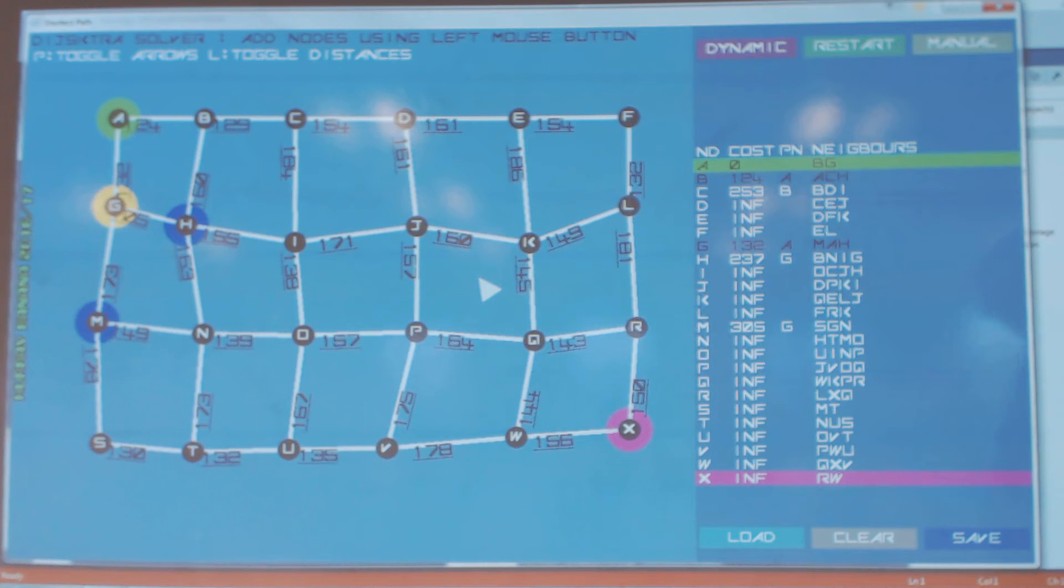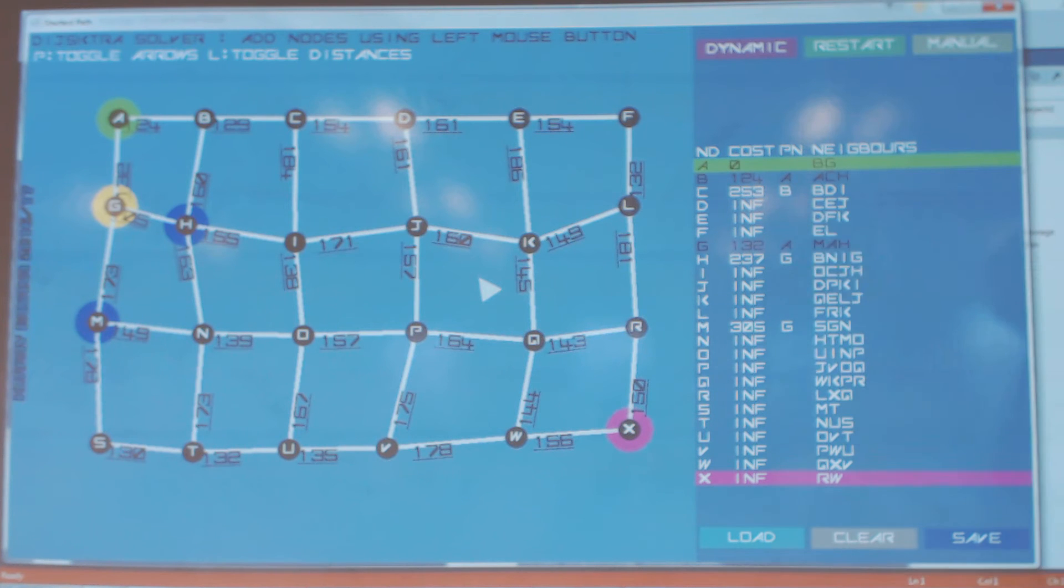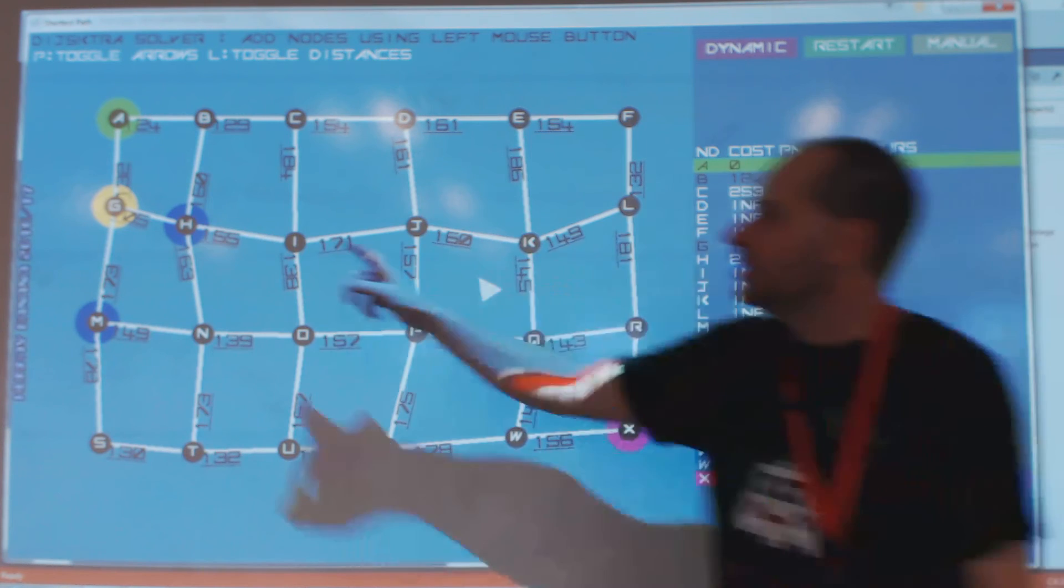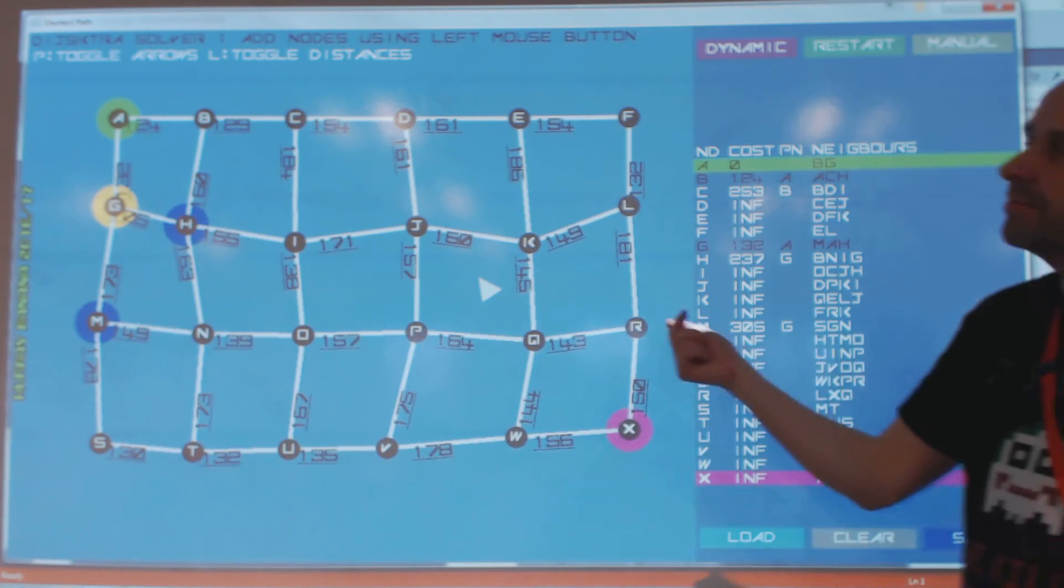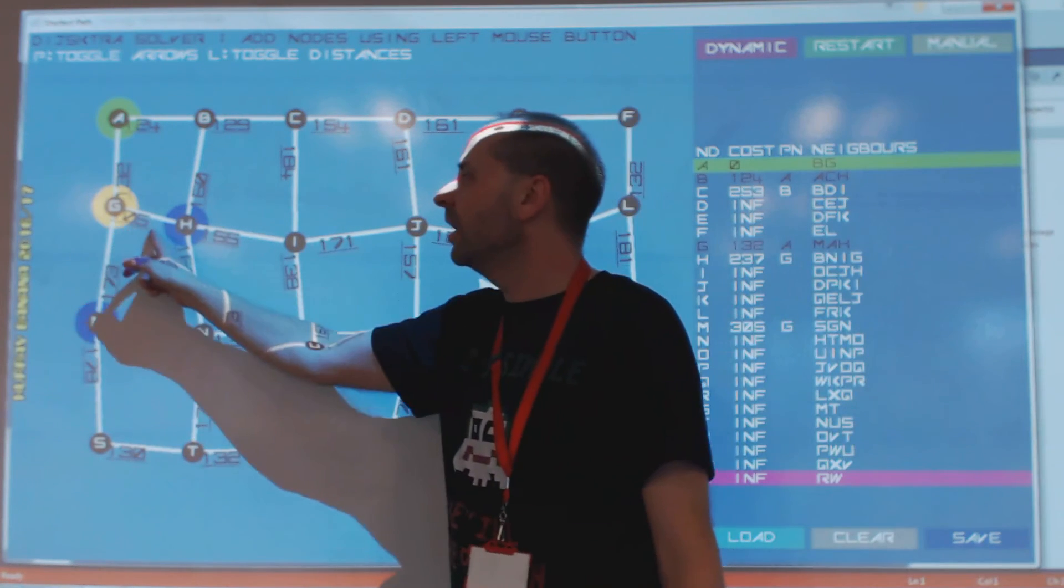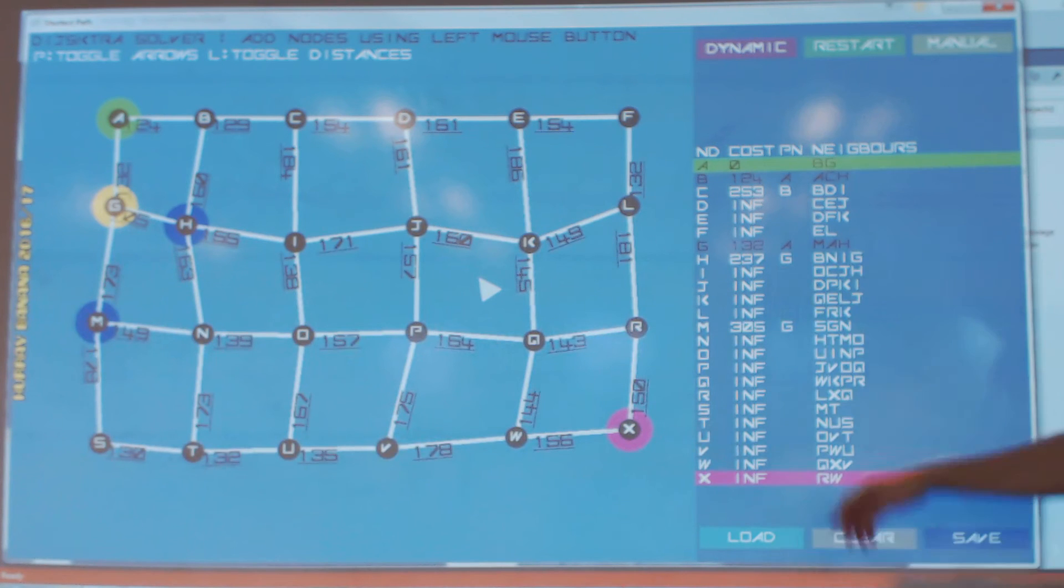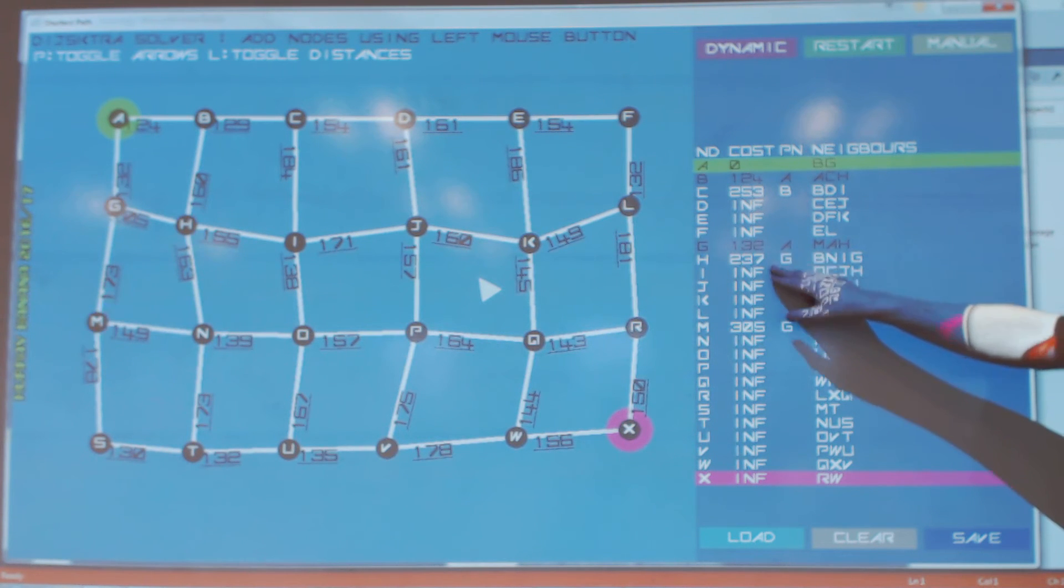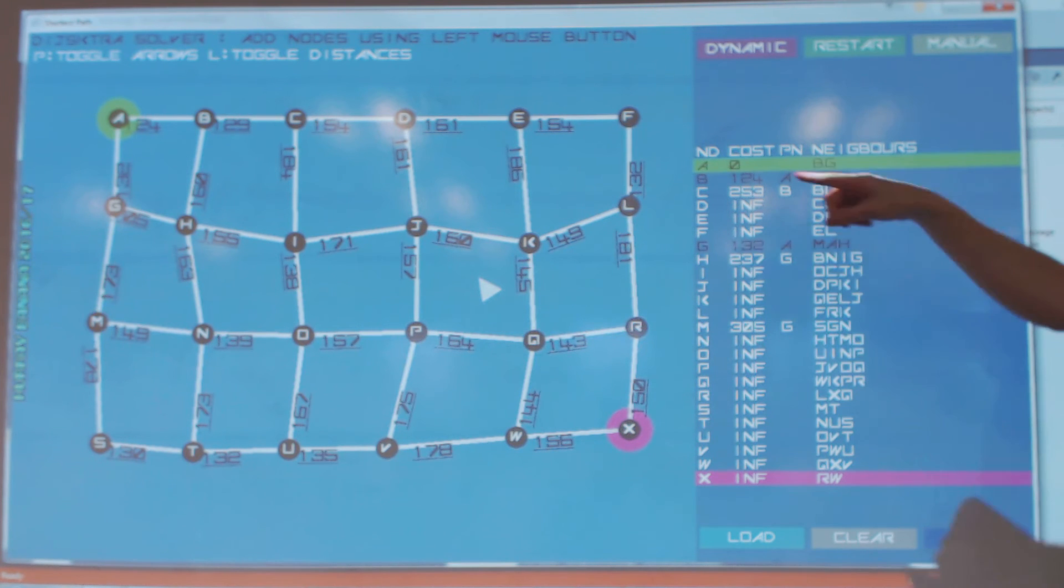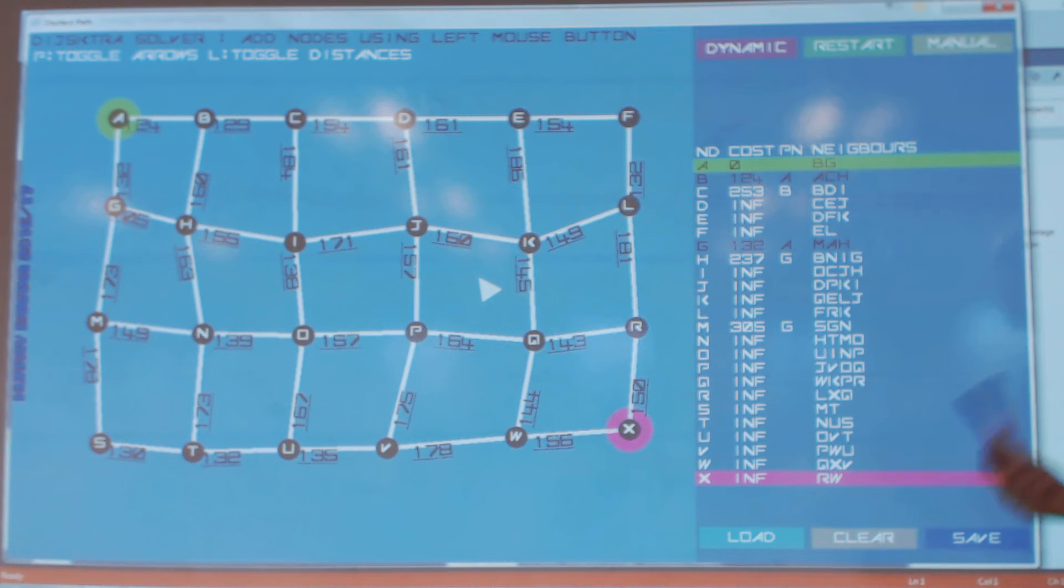And you can see that its neighbors that were in the open set are H and M. M was a new one that we looked at. H, we'd already said that we'd visited that from B. Okay, but this time it was cheaper to go from G. Okay, so where we got H, we have updated the parent and the costing. So we've actually found a quicker way of getting to H. That's the beauty of the algorithm. That's what it's supposed to do.